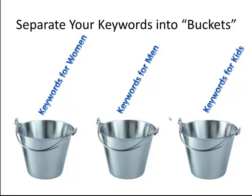And likewise you want to group all of your keywords that have to do with men and things that men might be searching for, like heart supplements, CoQ10 and so on, and group those into ads specifically crafted to get men's attention.